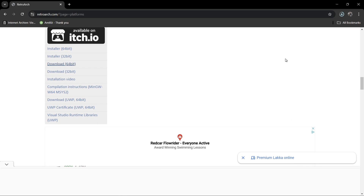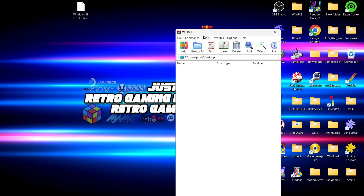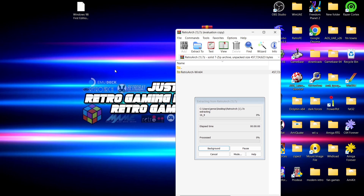We're just going to wait for RetroArch to download. While that's downloading, I'm going to make note that this needs to be a Windows 98 OEM edition, otherwise it won't work. OEM just means we don't need floppy disks and it's a lot easier. RetroArch is now downloaded.